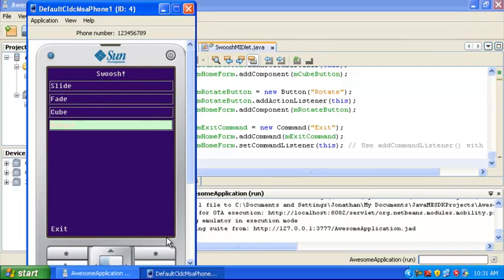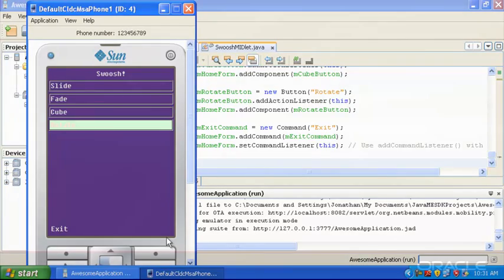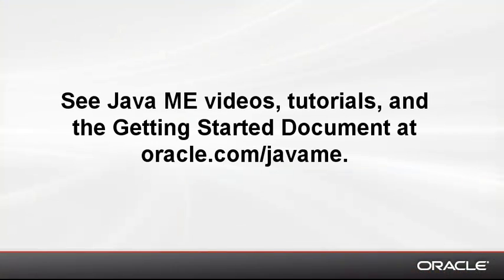So there you have it. You now know how to create your own project using the Java ME SDK and how to run it in the emulator. For more information, check out the other videos available online and the Java ME SDK Getting Started document.